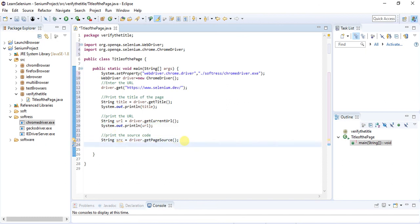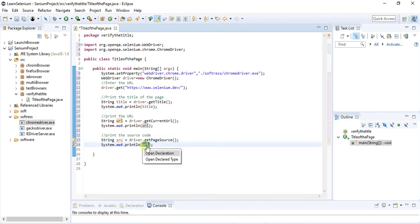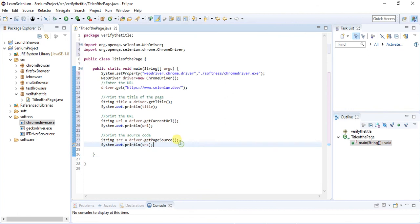Print the same source code. Now our code is ready, let me execute this code.